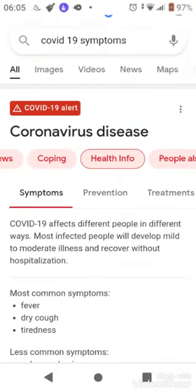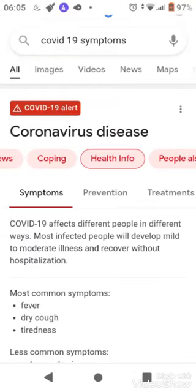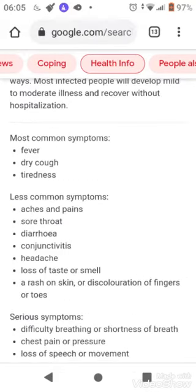Serious symptoms include difficulty breathing, shortness of breath, chest pain or pressure, and loss of speech or movement. All of these come under coronavirus symptoms.